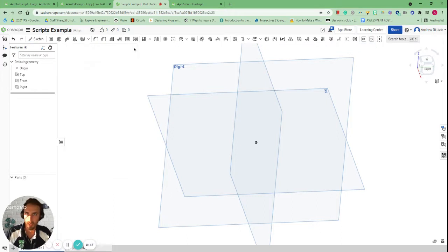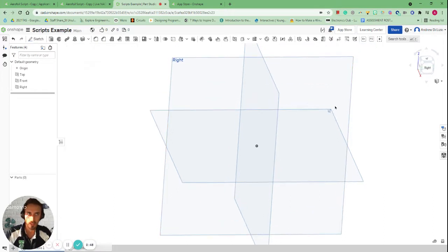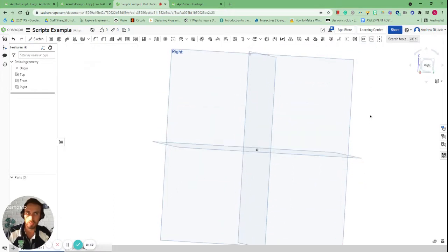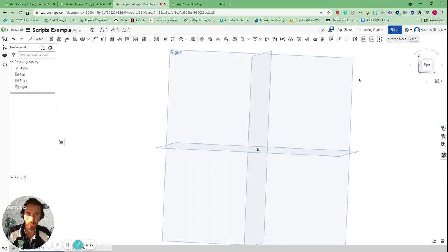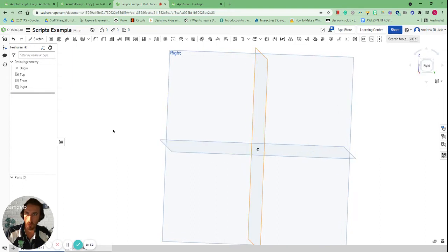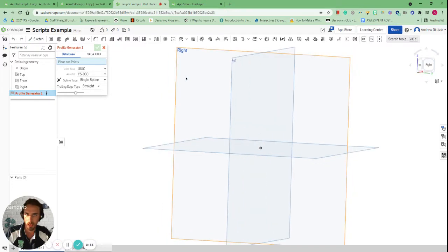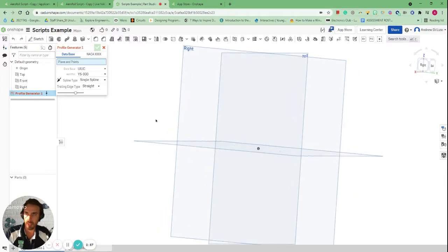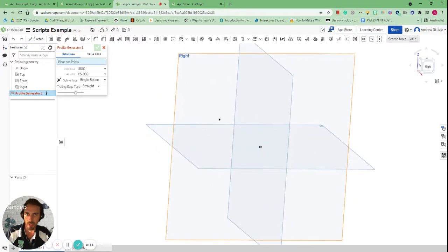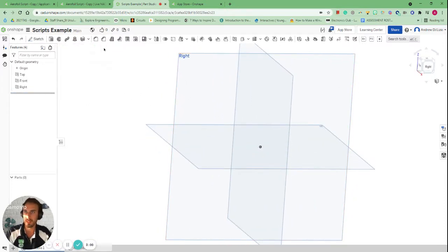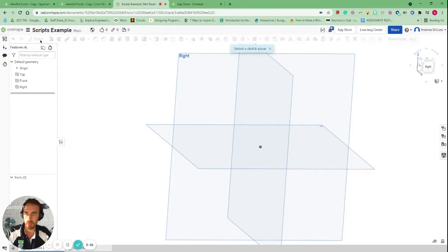In order to use it in our own document, we just need to select this to be On. And all of a sudden you can see the profile generator for this aerofoil is included up here. I'll close that, and all of a sudden we can use this script. This particular one requires us to have a plane and a point — we need to select the plane and we need to have two points, so we need to create a sketch.